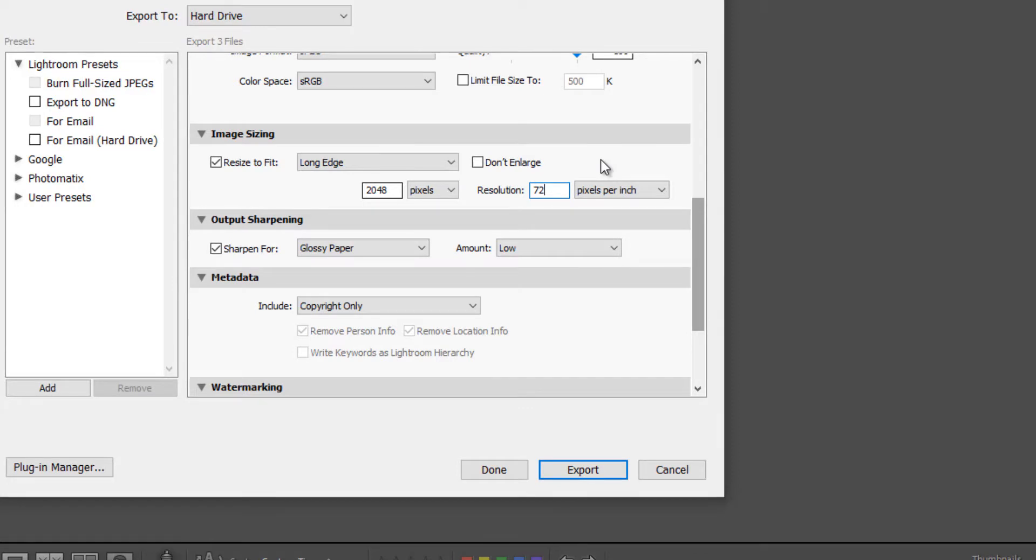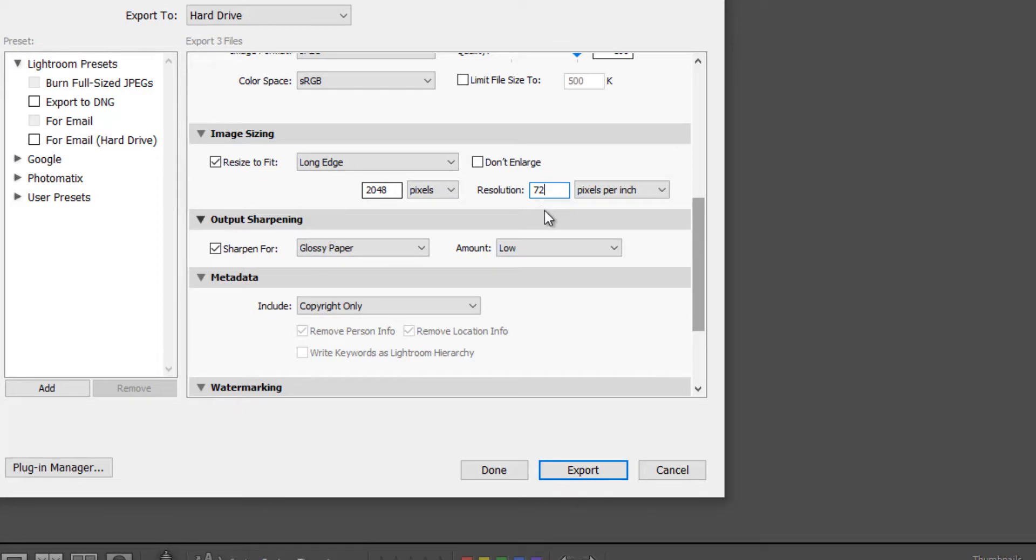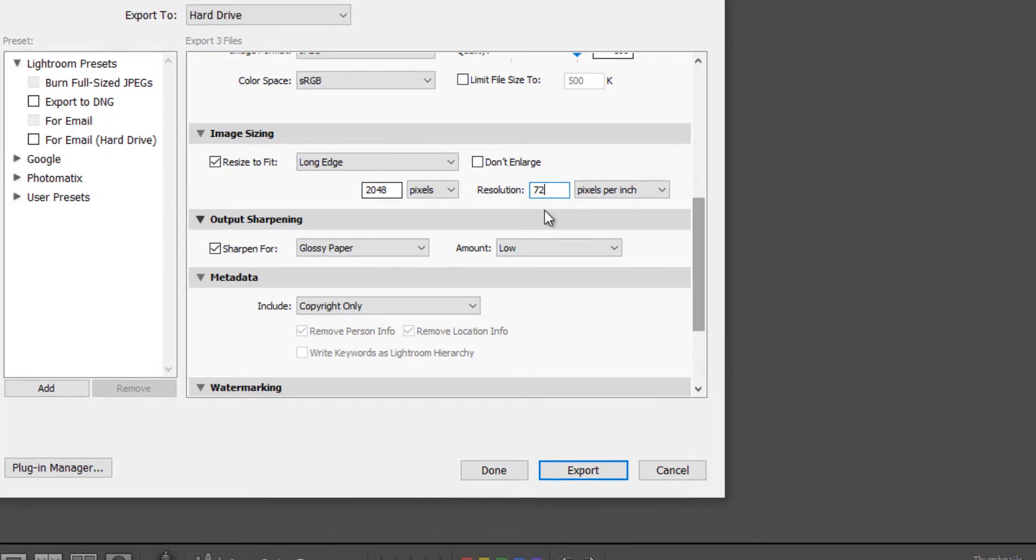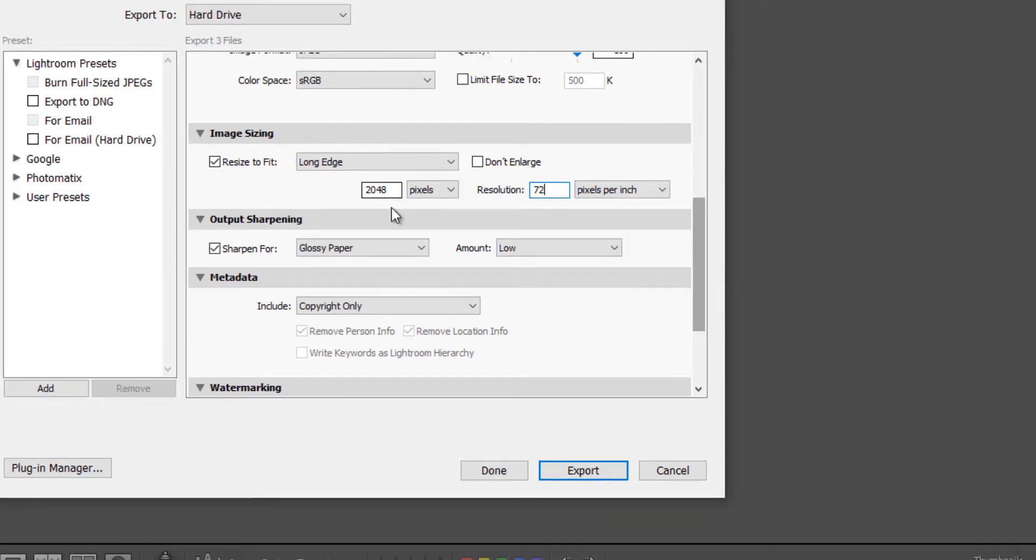Now, whenever you're exporting for the web, you always want to use a resolution of 72, whether it's Facebook, Instagram, email, a website, etc. And these dimensions you can change as you need to as you see fit.